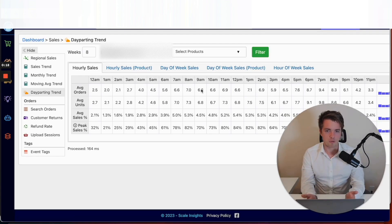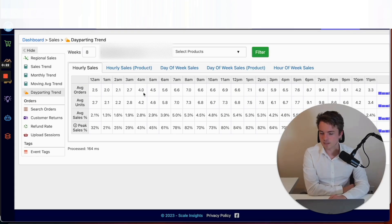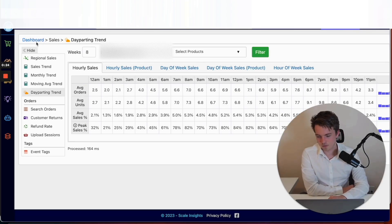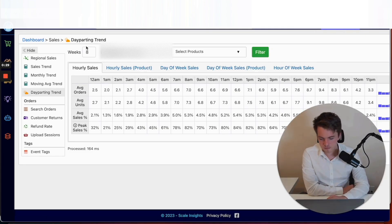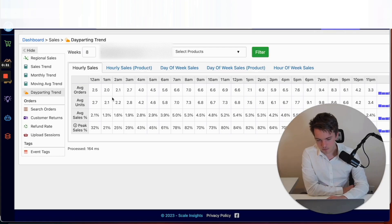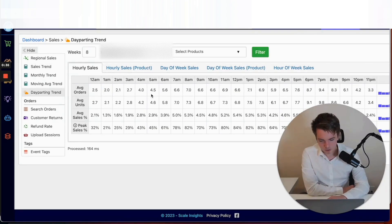To jump straight in, this is in the dashboard section. If you go to Dashboard, Sales, and Day Parting Trend, you'll be able to find this graph. You can go through here and find out when is the best time to run ads for your product.